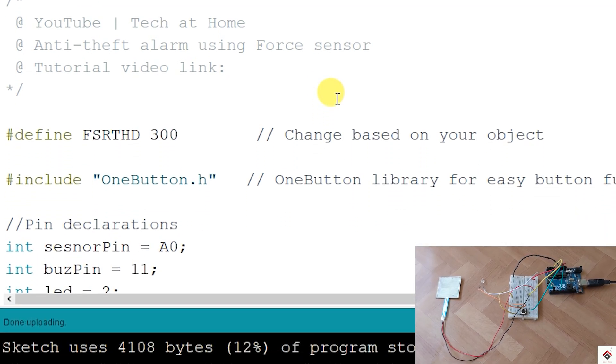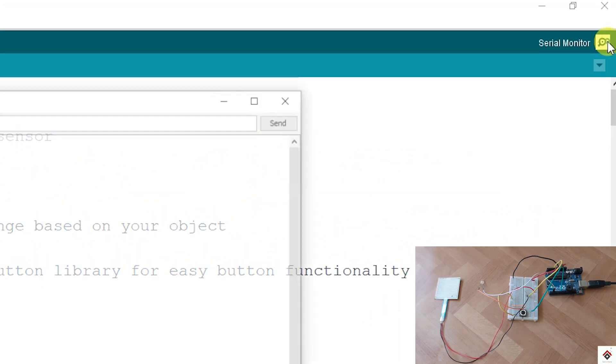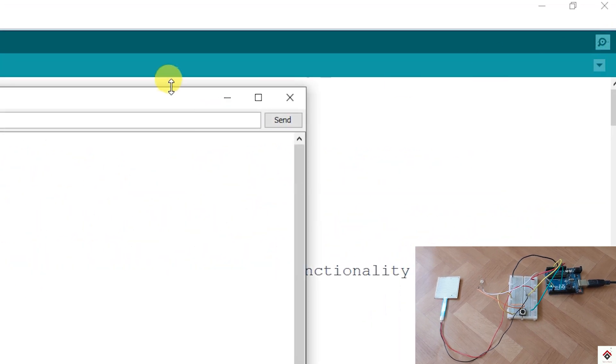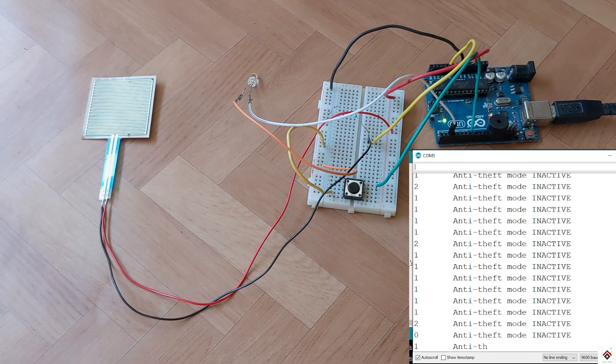After uploading the code, I'll open the serial monitor. So here we can see the analog values and by default it's showing anti-theft mode is inactive.